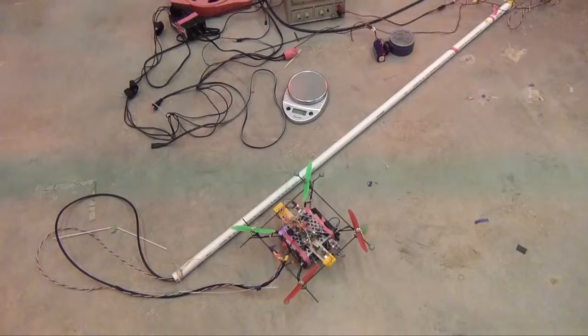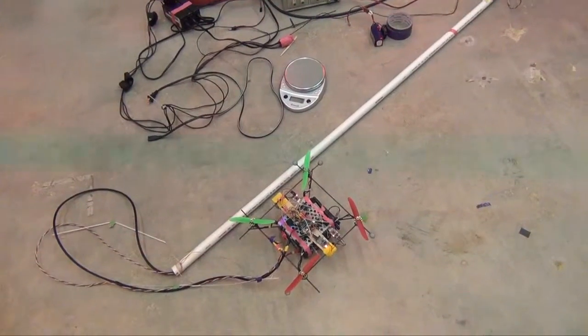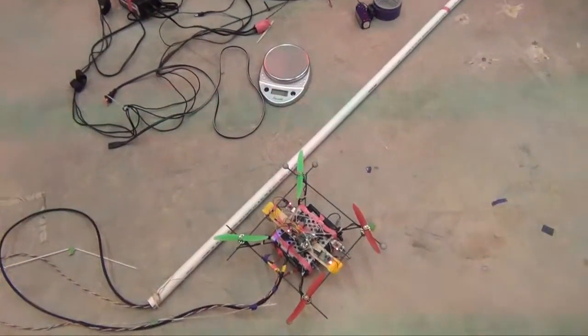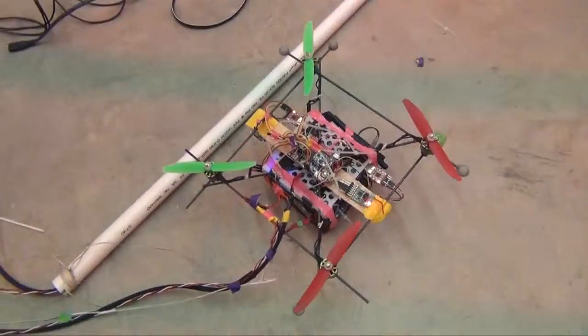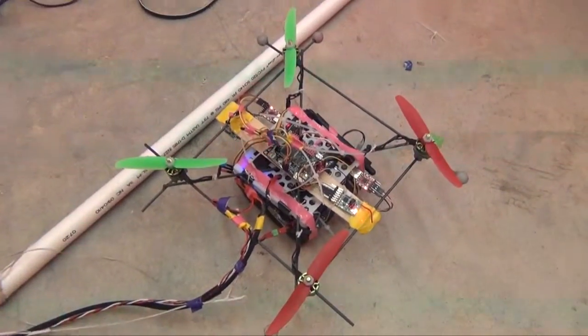Hi, we're the Georgia Tech GTAR team. We're going to show you the autonomous quadcopter.